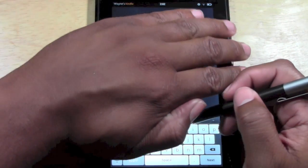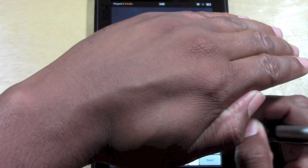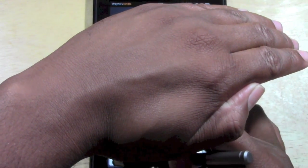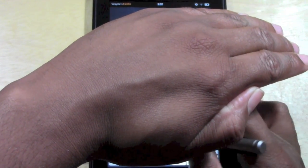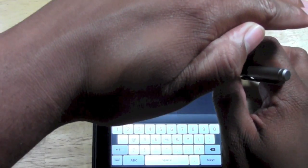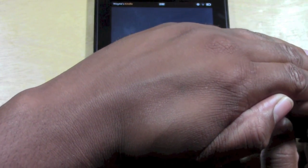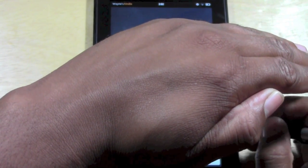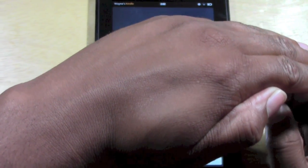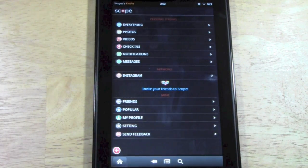Let me go ahead and put in my code here — no peeking. Almost done. And my password. And then sign in. So basically when you download, you're going to create a free account — really simple.